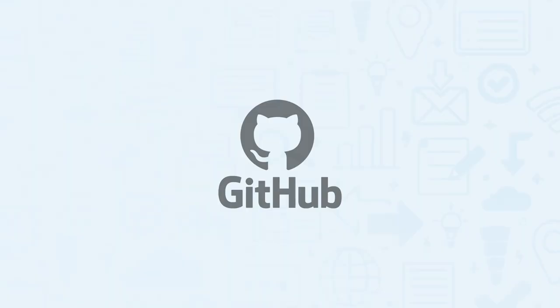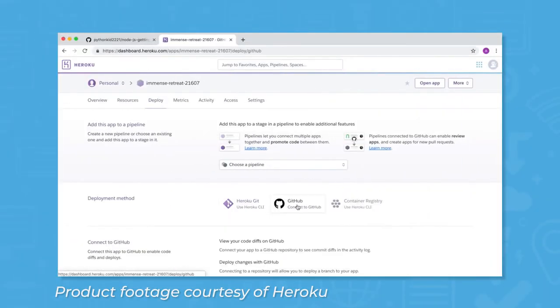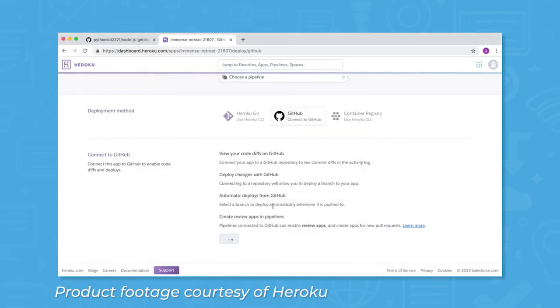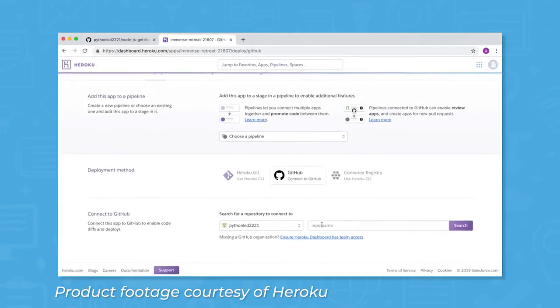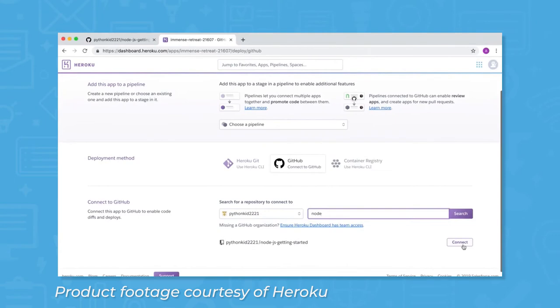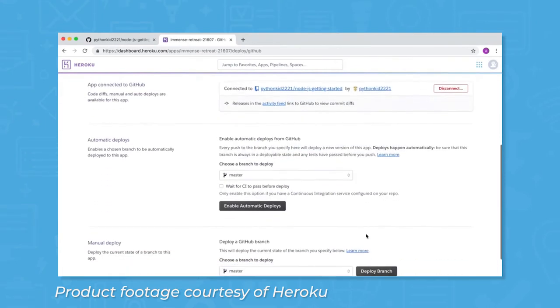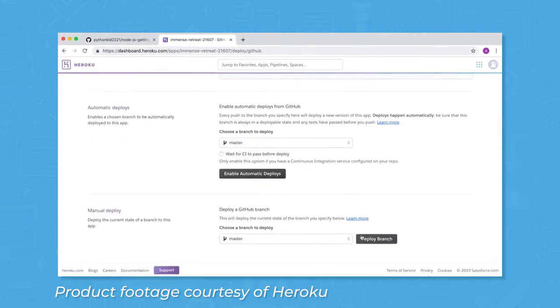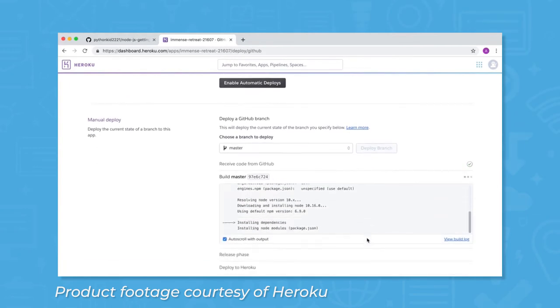You can also use GitHub to deploy code to Heroku. Start by linking your GitHub account to Heroku and choosing the repository you want to link to your app. Once you've connected a repository, you can either manually deploy a particular GitHub branch, or enable automatic deploys from GitHub. If you enable automatic deployment, every new push to a specific branch will deploy a new version of the app.